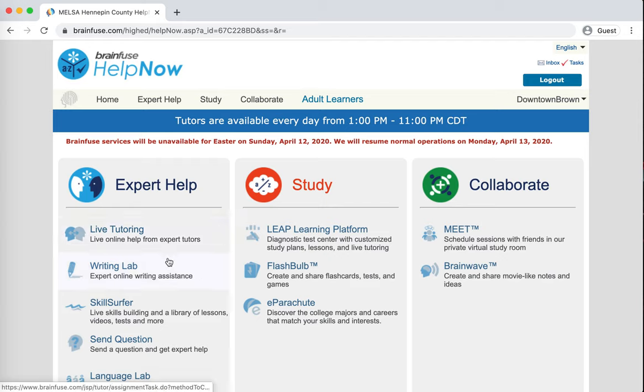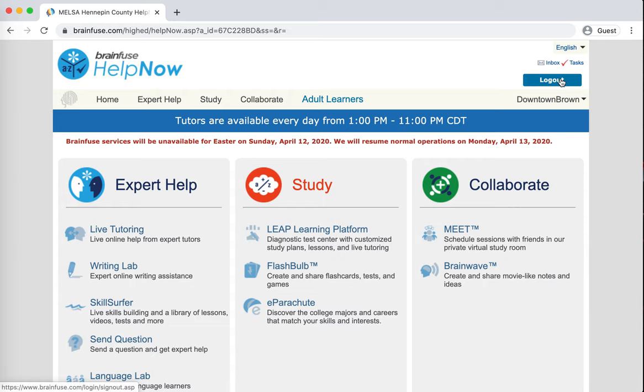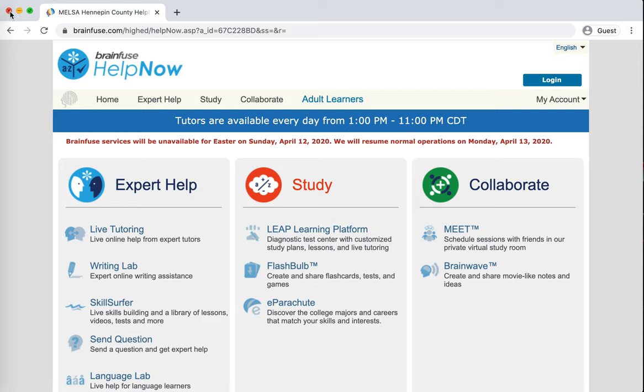And if I want to, I can do another tutoring session or I can use any of these other things. When you're ready to be done, you can simply log out and close up the window.